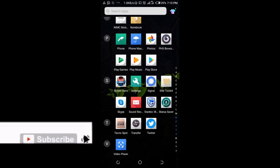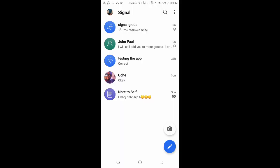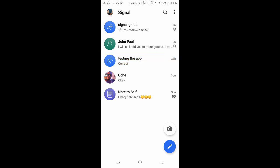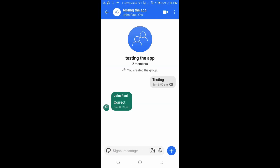Open the app, then click on the group you want to make someone admin. I'll be using this group right here, that's 'testing the app' which I created. To make someone admin, click on the name of the group at the top of the screen.